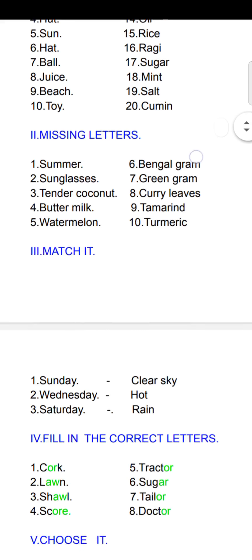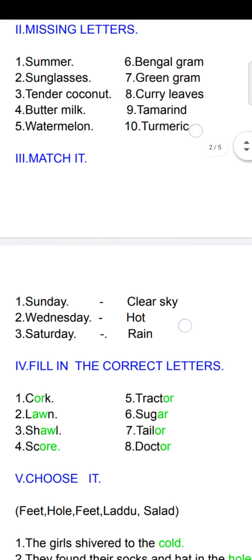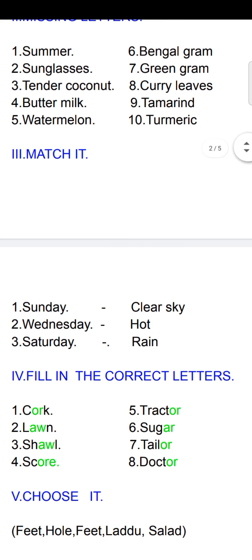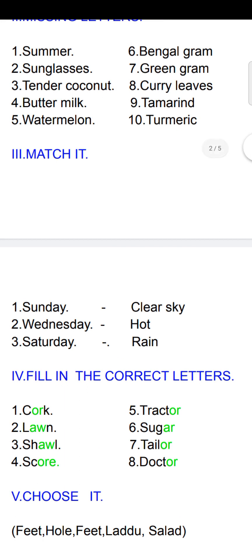Next, Roman letter three: match it. Sunday means clear sky. Wednesday means hot. Saturday means rain. I have given the answers directly.